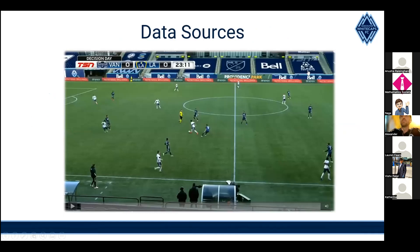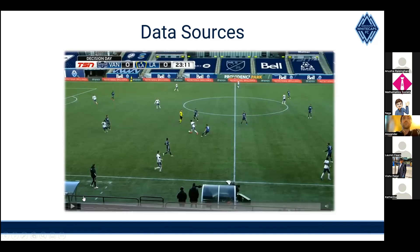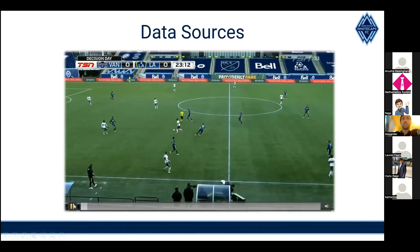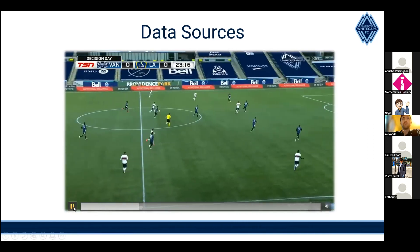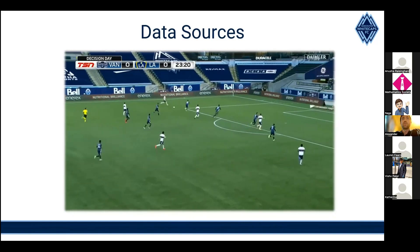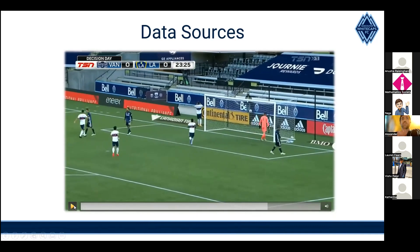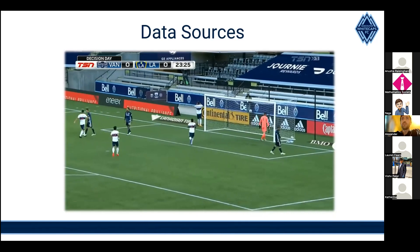To understand what data science looks like at a soccer team, I'll use a 20-second game clip. You can see a player drive up the center of the pitch, play it out to the wing, the winger crosses it in to Cavallini who heads it in for a goal. From that clip, let me link it to the data we get.